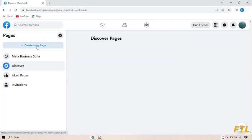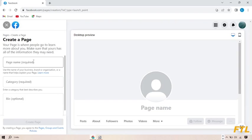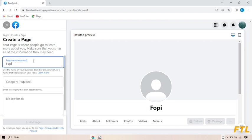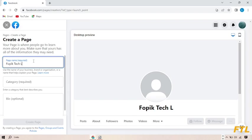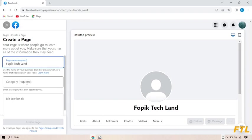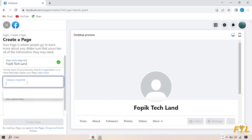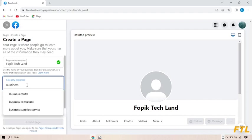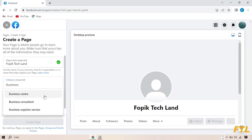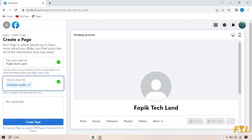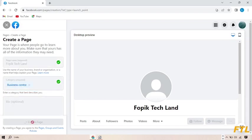So first you create your page. Here you enter your page name, here you enter your category, and then you click on create page.